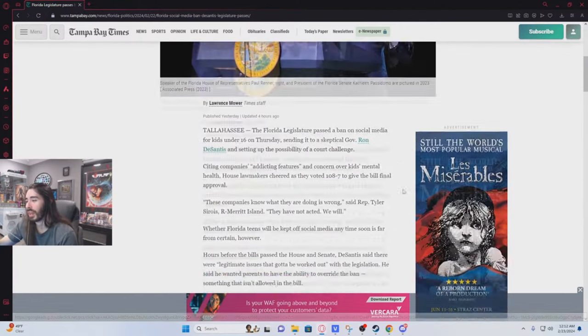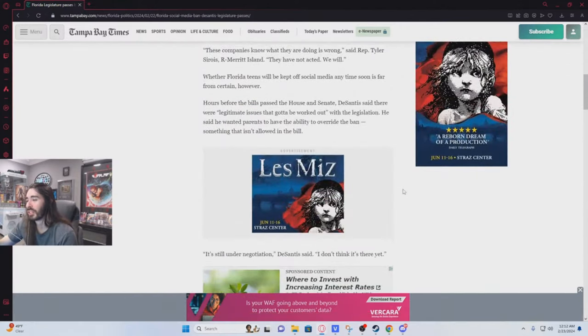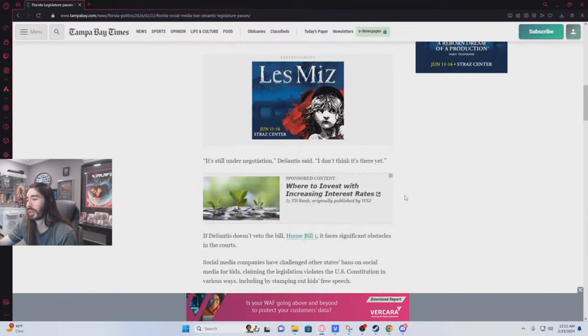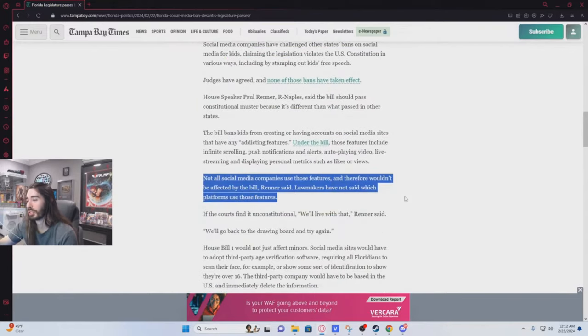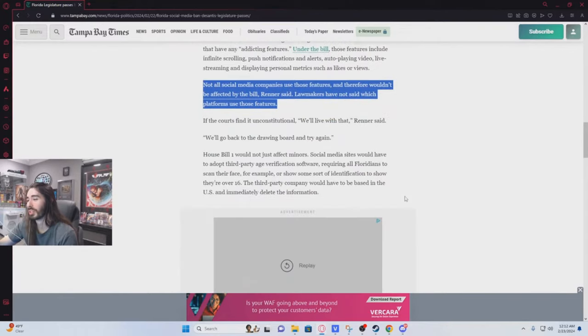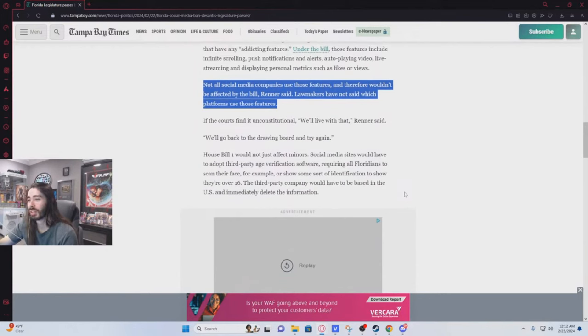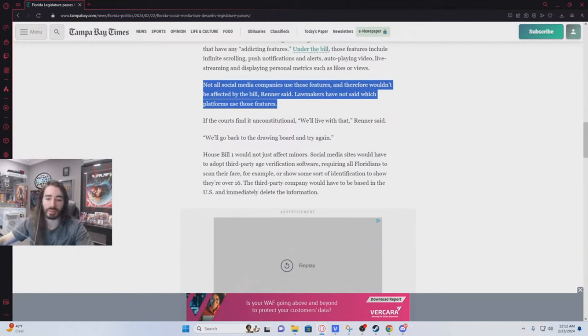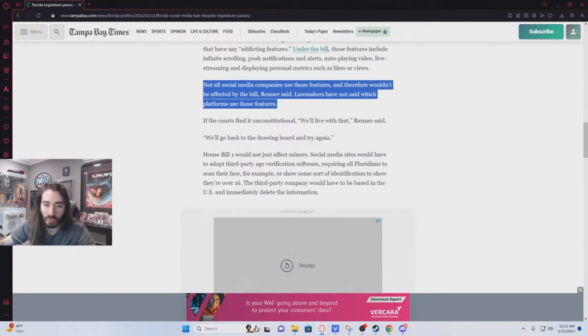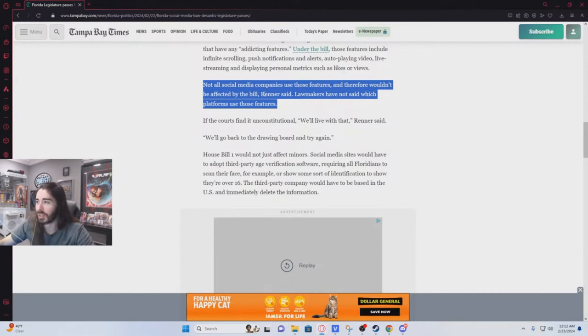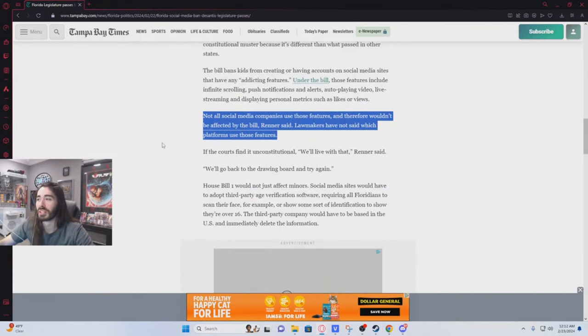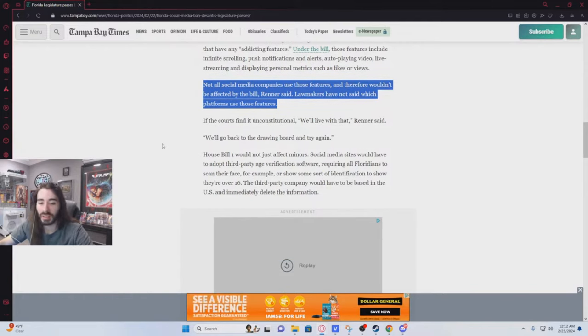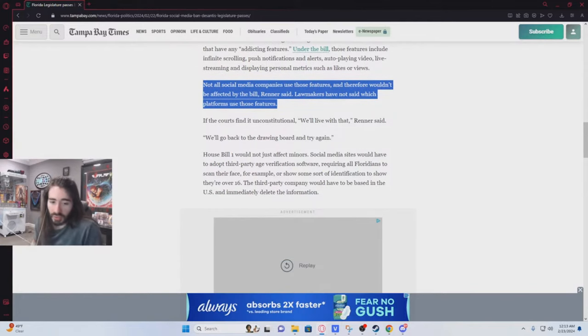But I don't know if necessarily requiring government ID to be tossed over is the right solution. I don't like that. That's extremely intrusive. But I think it's born from good intentions, but I don't know how you enforce it. And this is also a little too vague with the addicting features because that's pretty much encompassing every website.